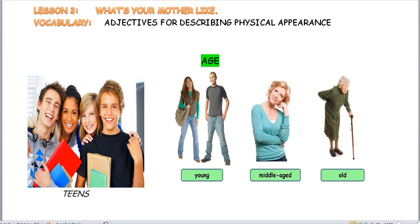The title of the lesson says: what's your mother like? First of all, we need to know the vocabulary — what adjectives we are going to use for describing physical appearance. And as you can see, we are going to start by describing age.